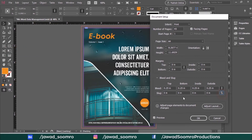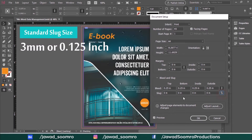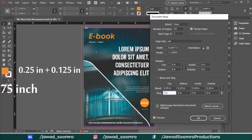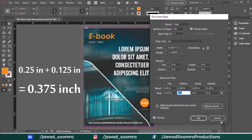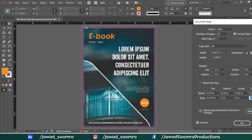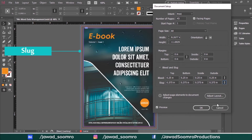This is Bleed. Now let's add Slugs. How much Slug do we need? Usually 3mm or 0.125 inches. Now add 0.25 inch of Bleed and 0.125 inch of Slug. Notice that the other values have not changed automatically — all you have to do is click on the pin icon. Now all the values are the same, and you can see a green line that has formed after the Bleed line.